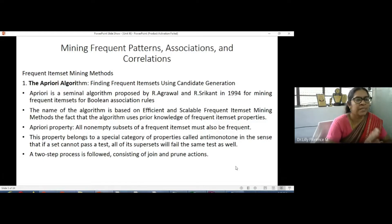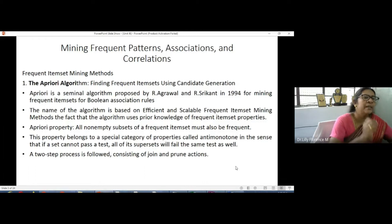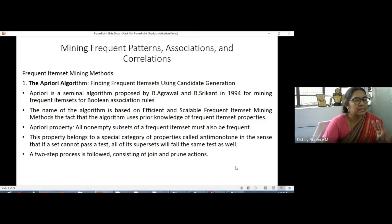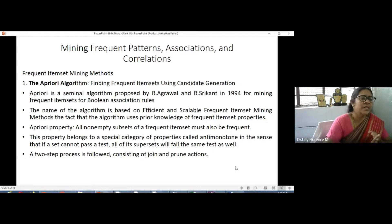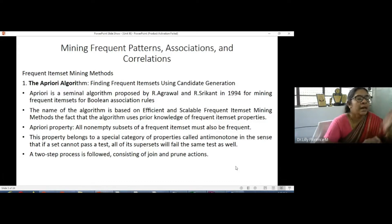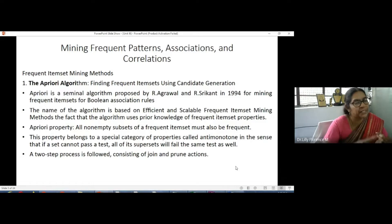For the first step of frequent item set mining — frequent item set is the item set which appears frequently in the data set. To find frequent item sets, three methods can be used: one is the Apriori algorithm, the second is the Frequent Pattern Growth (FP-tree) algorithm, and the third is the vertical format arrangement of data.